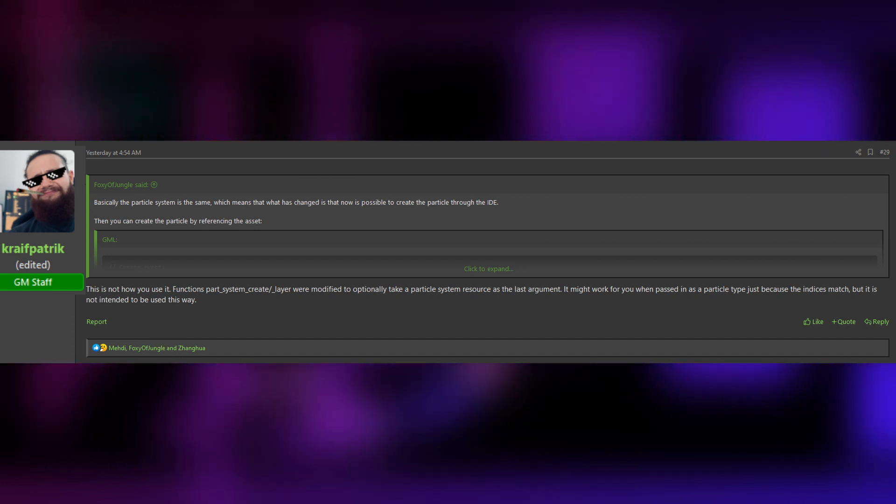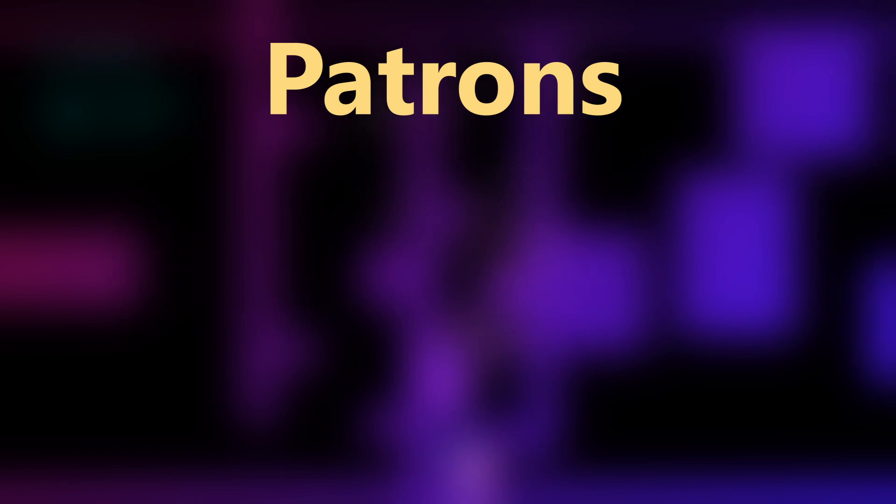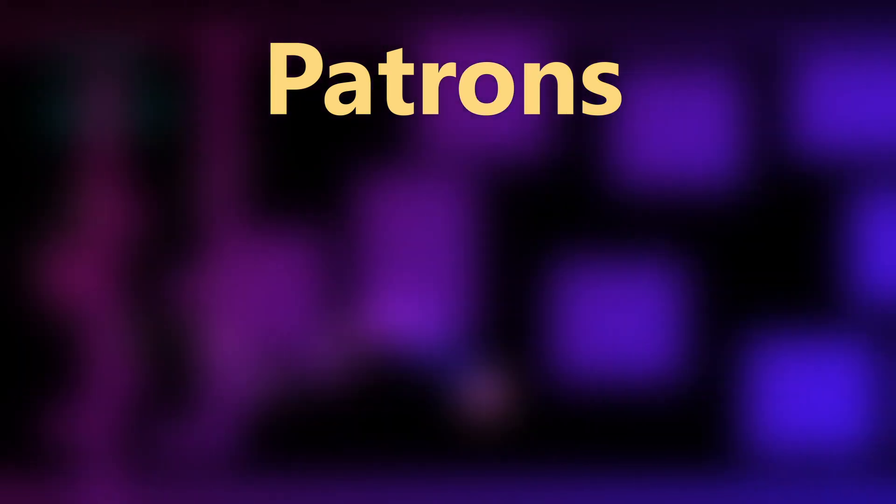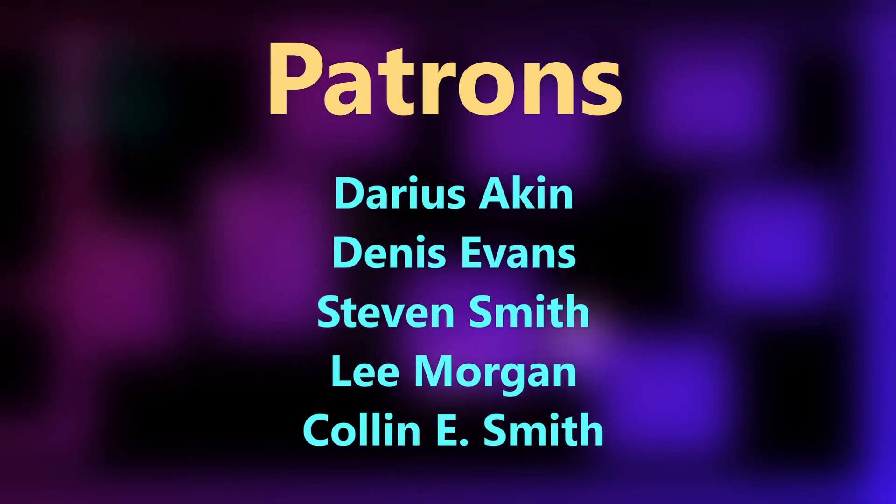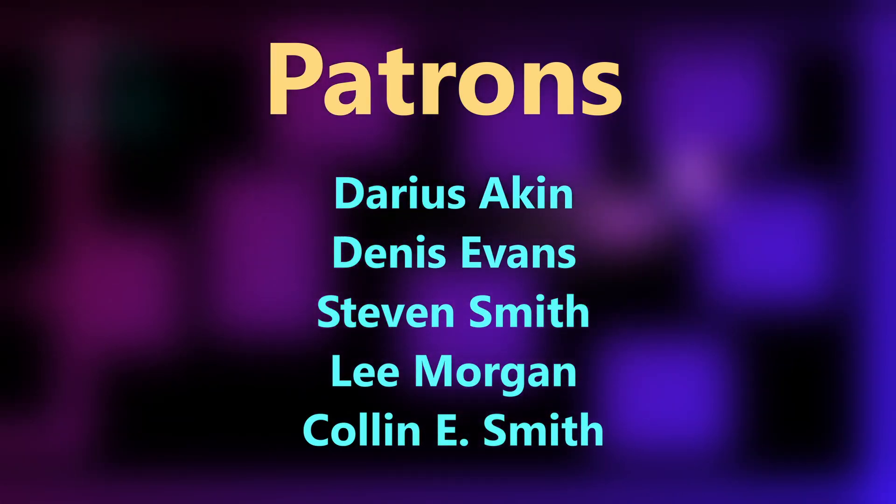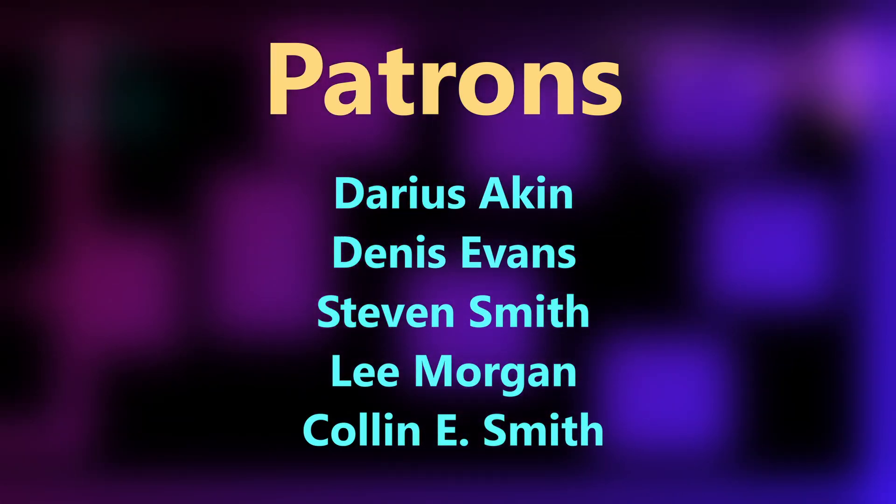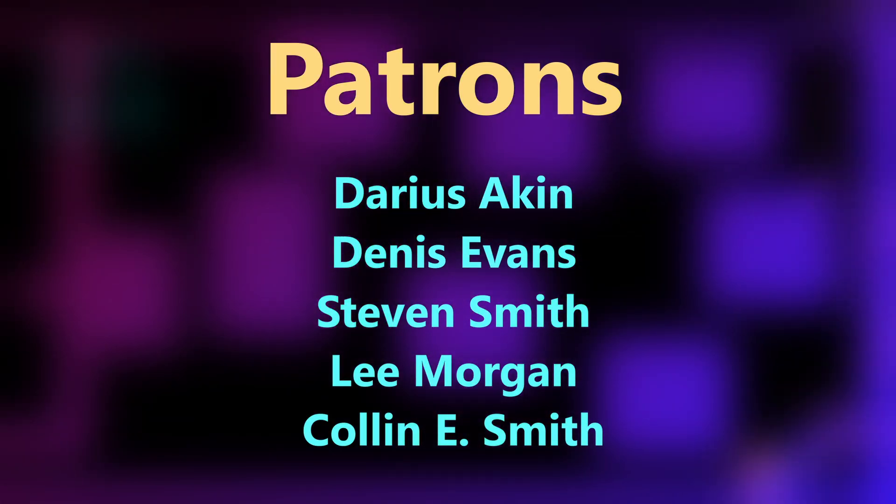Now this is it for this tutorial. I hope you guys learned something useful. Please don't forget to like, favorite and subscribe. Until next time, I'll see you guys later. These are the awesome people on Patreon who support my work. Thank you so much for your continued support.